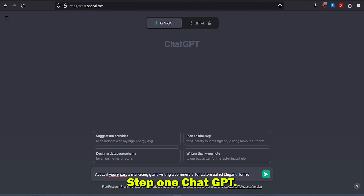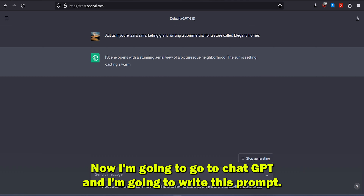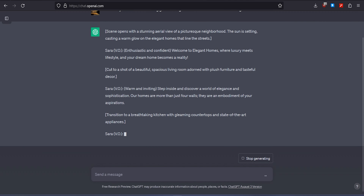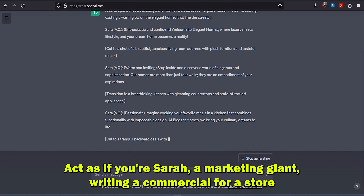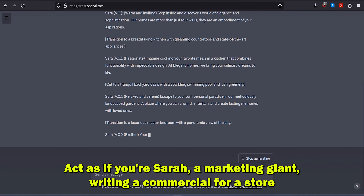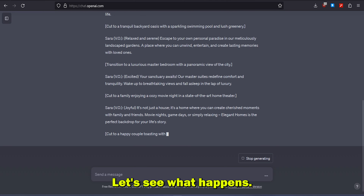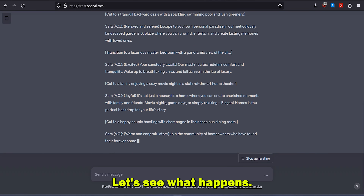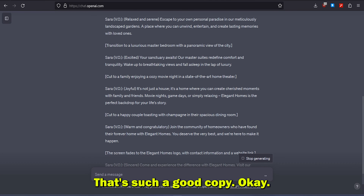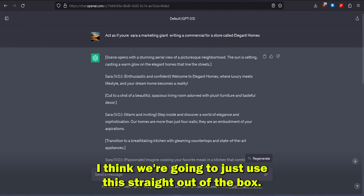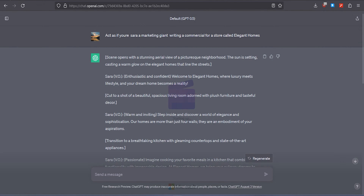Step 1: ChatGPT. I'm going to go to ChatGPT and write this prompt: 'Act as if you're Sarah, a marketing giant, writing a commercial for a store called Elegant Homes.' That's such good copy — I think we're going to use this straight out of the box, so I'm just going to copy this.